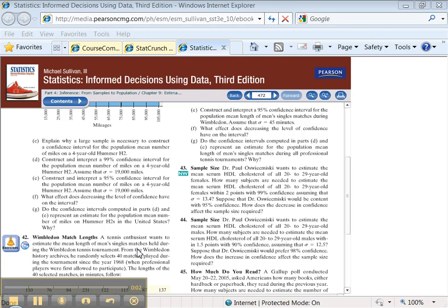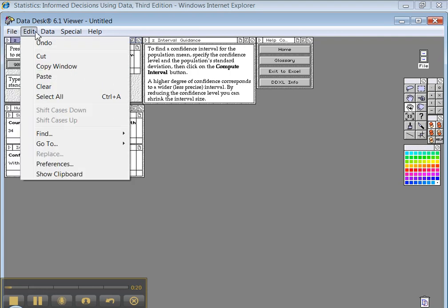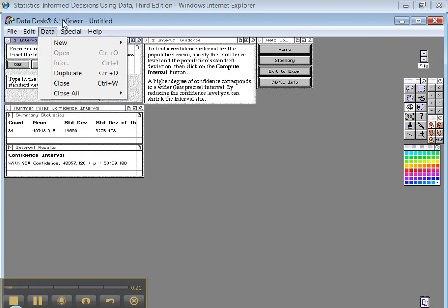Now in Part E, they want us to do the same thing we just did, quite frankly, but with a 95% confidence interval. Well, you know, I mean, in Datadesk, DDXL, you can't get much easier. You just click 95, and it automatically changes down here, and you're done, because you already have it in the data set.